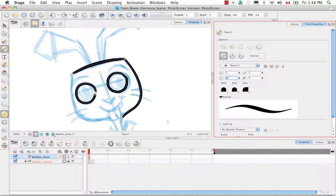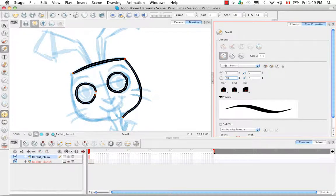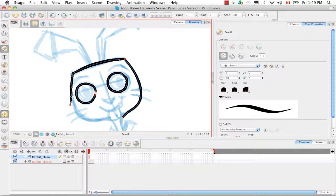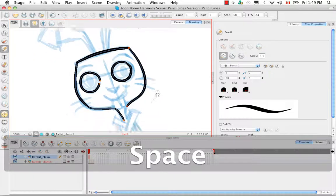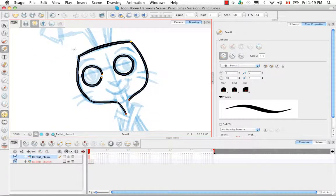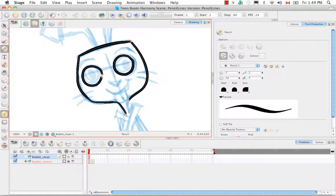What the line building tool essentially does is it merges several broken or segmented lines together. So for example, if I start sketching around the rabbit's face, you'll notice that even though I drew four distinct line segments, they now look like a single solid line with a single central vector.